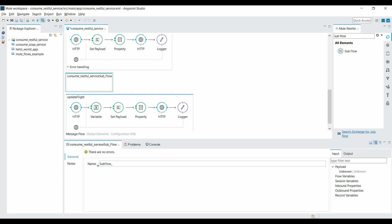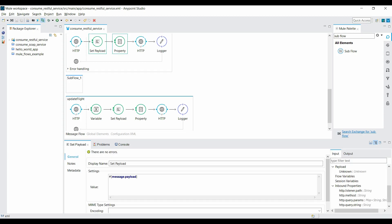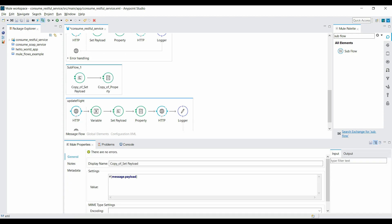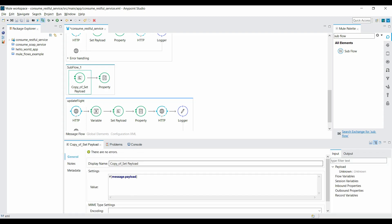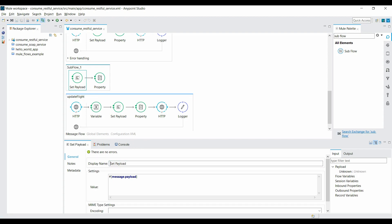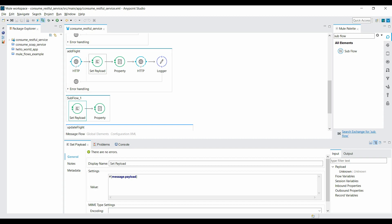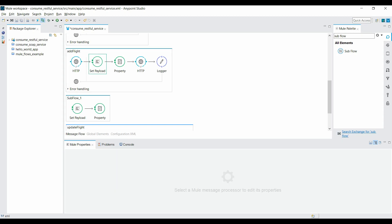Name it 'sub_flow_one' and save it. Now I copy these two components from here and paste them into my sub flow. I rename the components — set payload as 'set payload' — then delete these two components from the add flight flow.